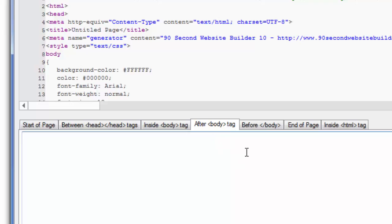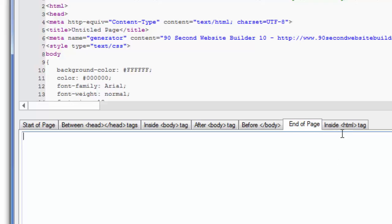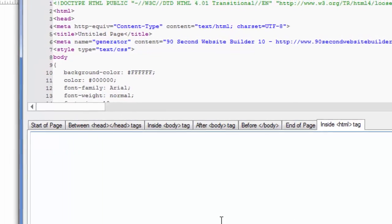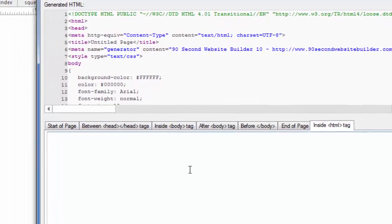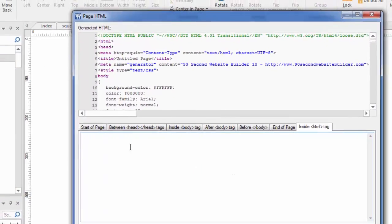Or right before the body tag closes. In other words the very last line of the body section that's what you would do here. Or at the end of the page or just inside the top HTML tag because this is the opening tag. So this tool gives you some very specific locations where you can paste in and place your code.